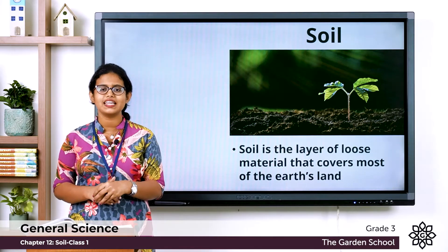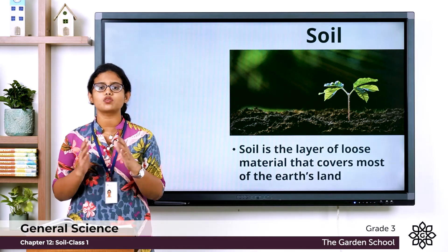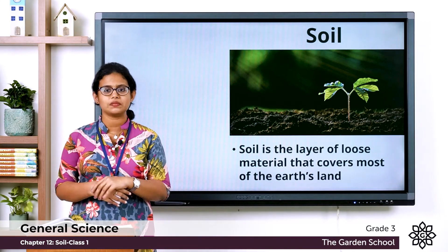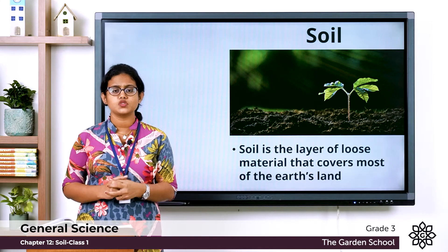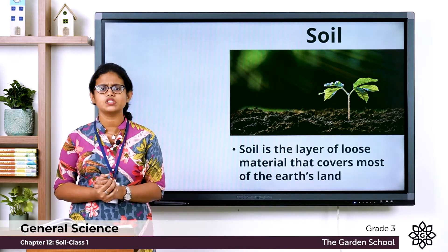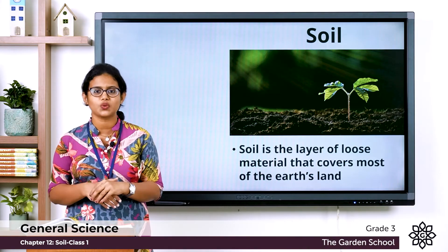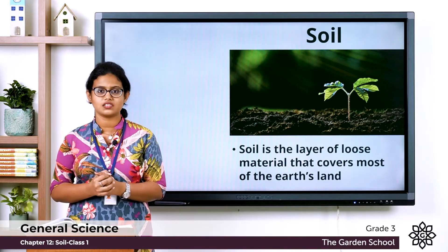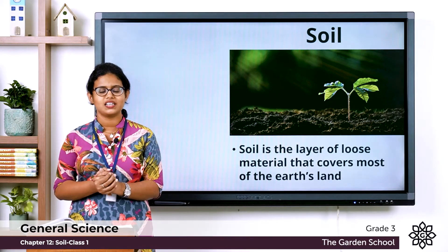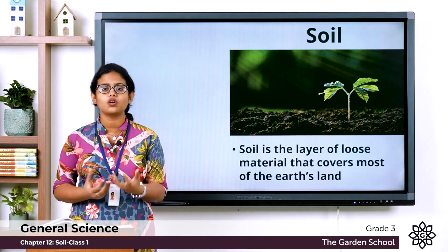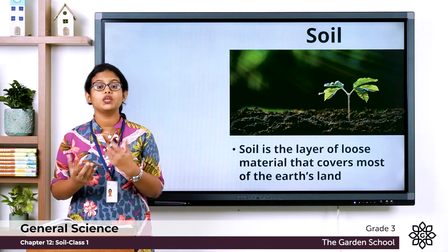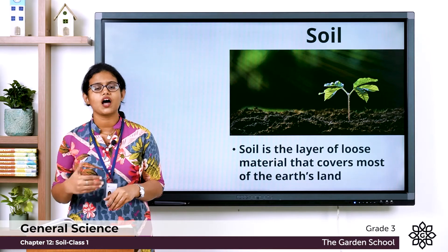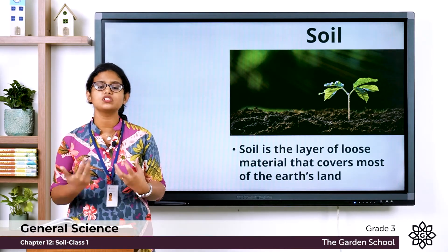So is soil important to us? Yes, it plays a very important role in the earth's ecosystem. We can even say it is a life support system. Why do we say that? Plants grow in the soil and the soil supports the roots of a plant. Soil provides water and nutrients for plants to grow. We human beings depend on plants for our food, and even animals depend on plants for food. So soil is a life support system.